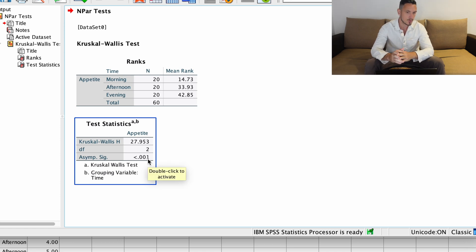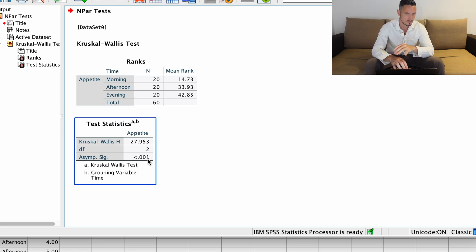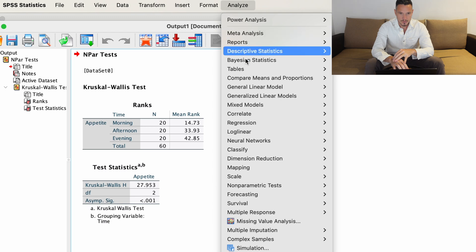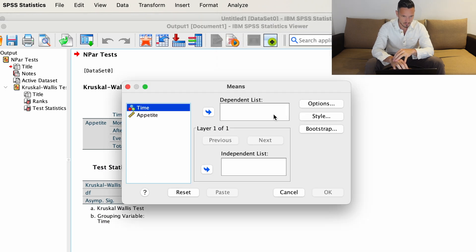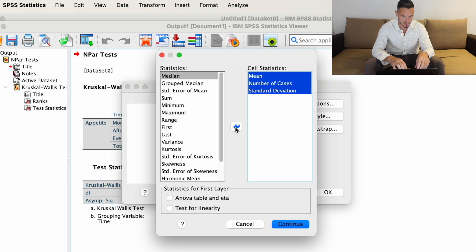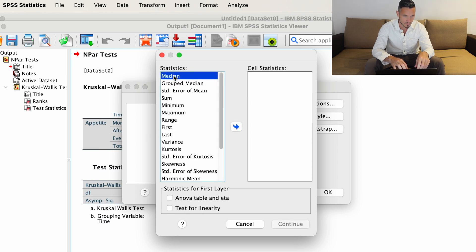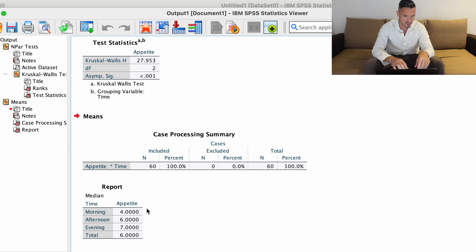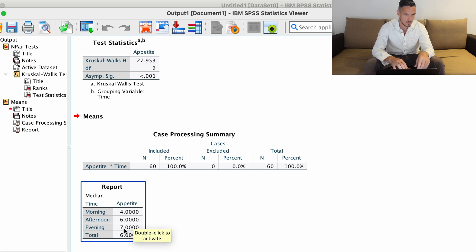Because that p-value is less than 0.05, we have a significant effect of time of day on appetite. SPSS doesn't provide median values as part of this process, but they're useful for your results section. So go to Analyze, down to Compare Means and Proportions, then across to Means. Transfer the independent variable to the independent list and the dependent variable to the dependent list. In Options, move everything to the left but transfer 'median' to the right, then Continue and OK. We can see medians for each time point: appetite was lowest in the morning, a bit higher in the afternoon, and a bit higher in the evening.